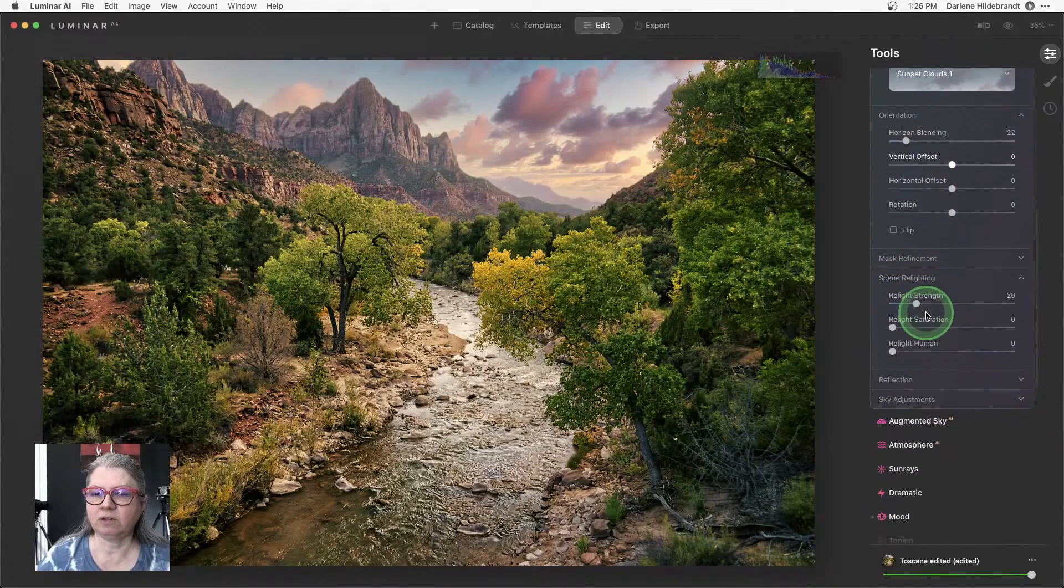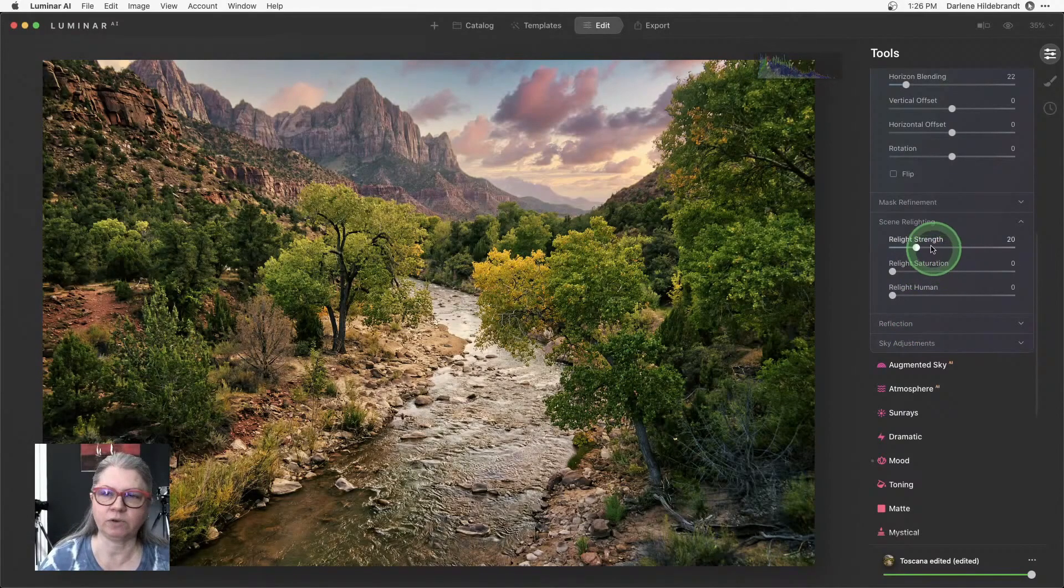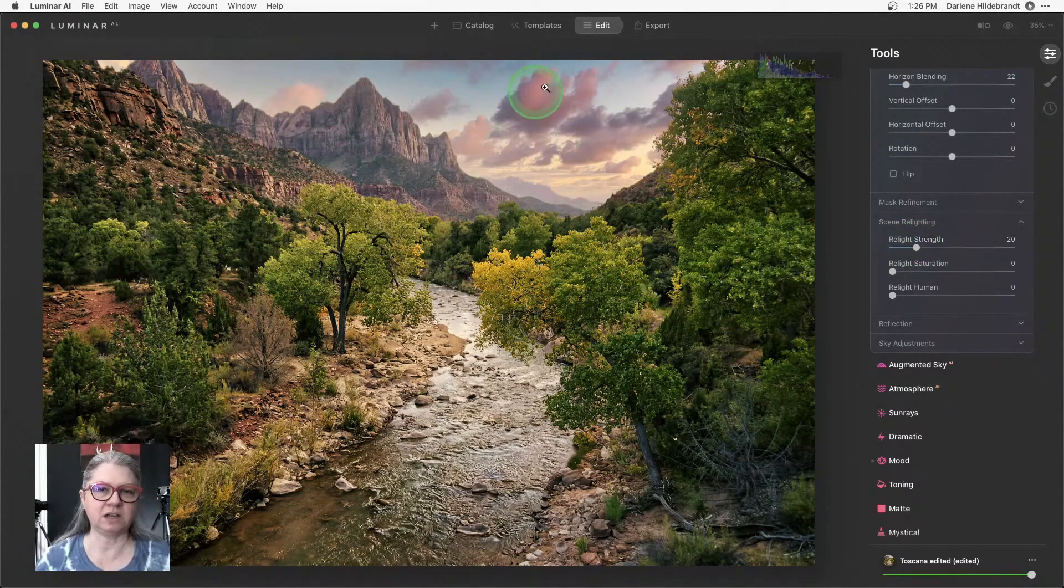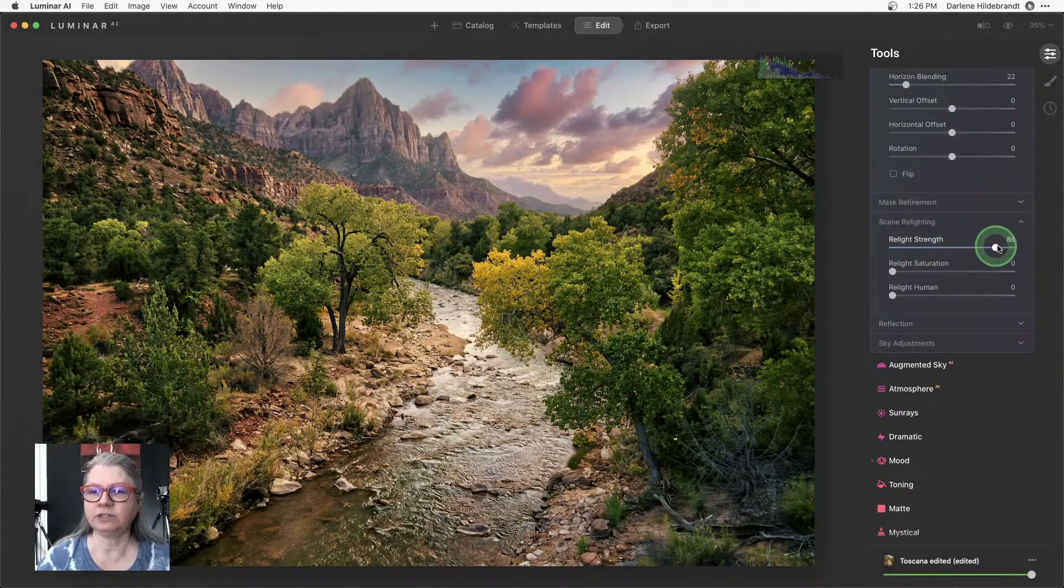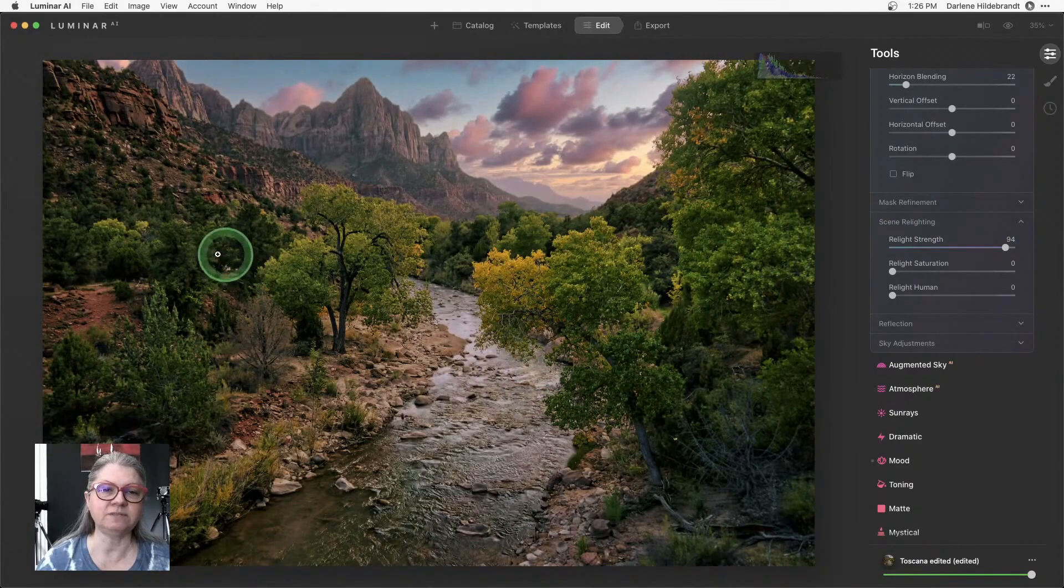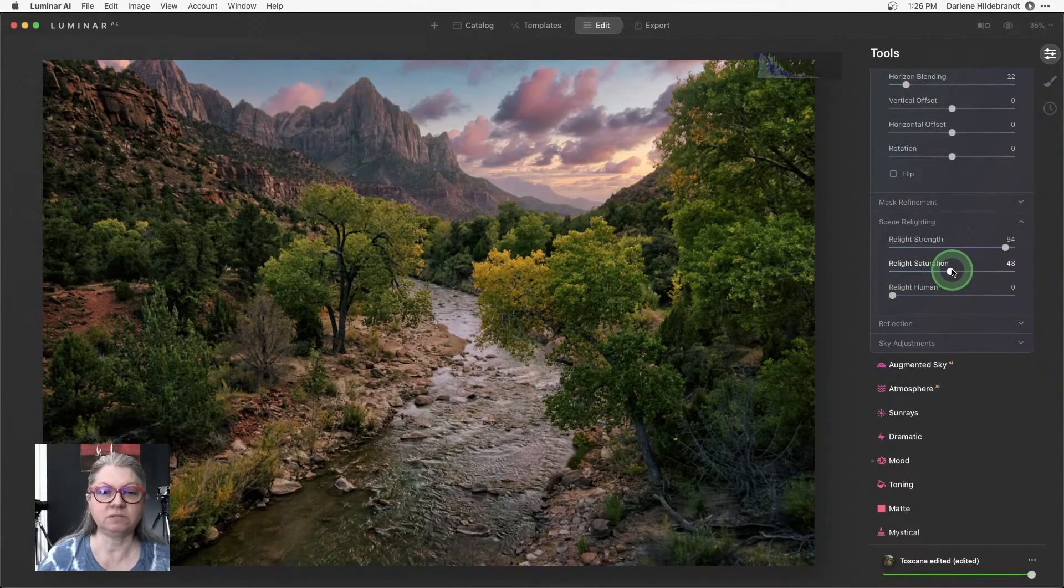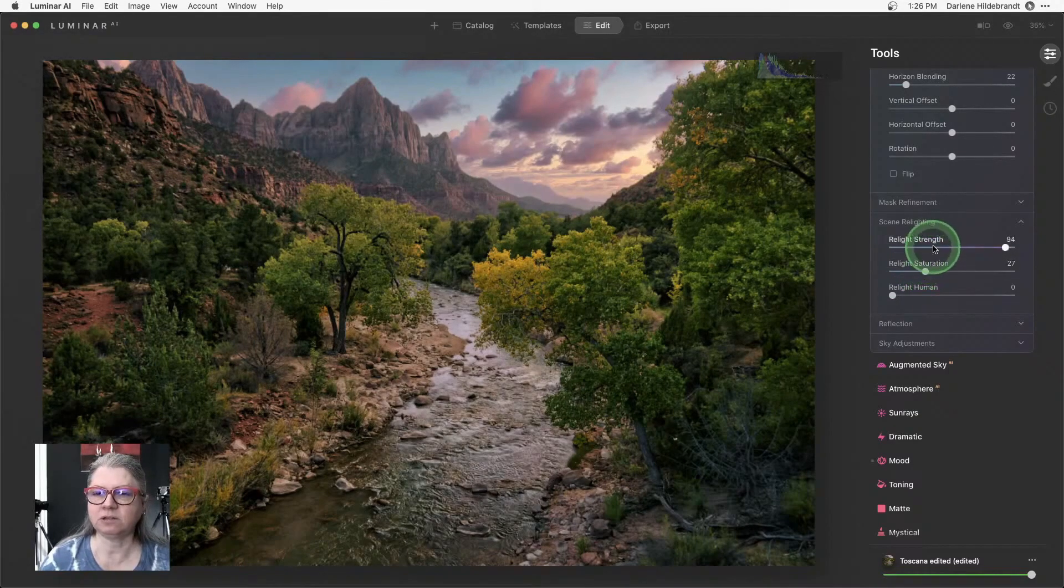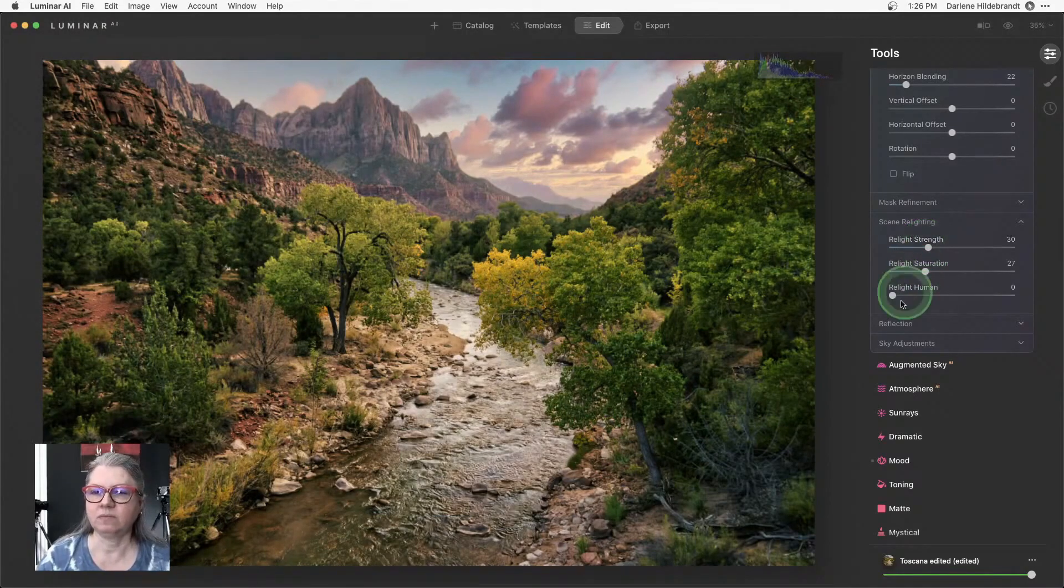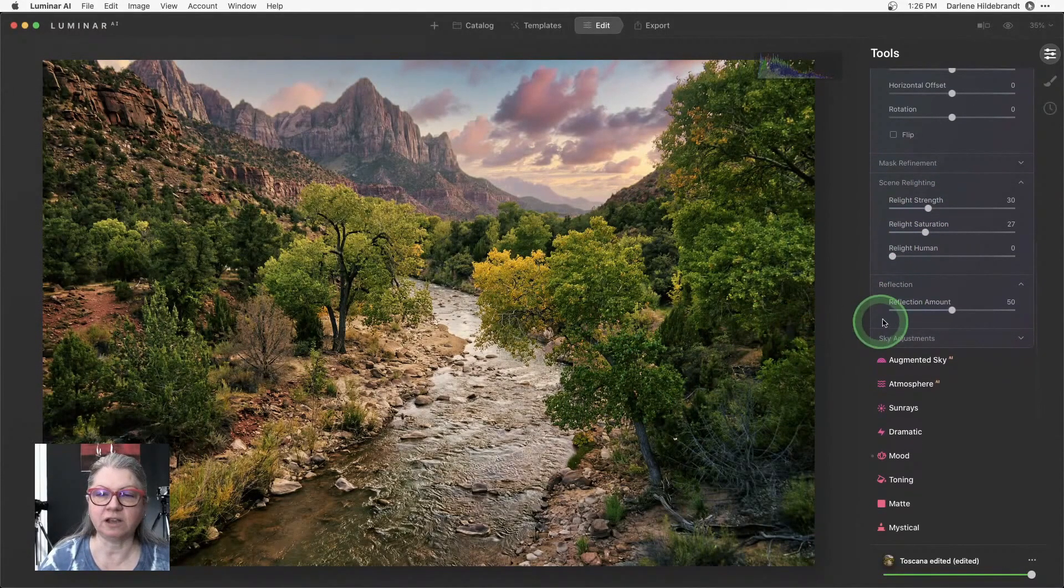Then I'm going to go down to scenery lighting. Now, this is the one that really works great because when you put a new sky in, the sky has a lot of pink in it. So if I increase the relight strength, it's going to match the rest of the image with the sky a little bit better. And you can also match the color saturation. So I'm going to go somewhere in the middle on this one as well.